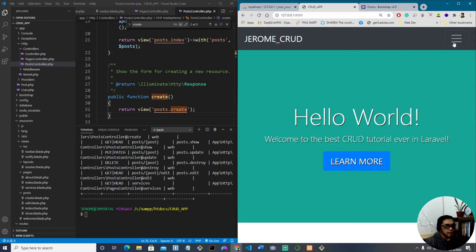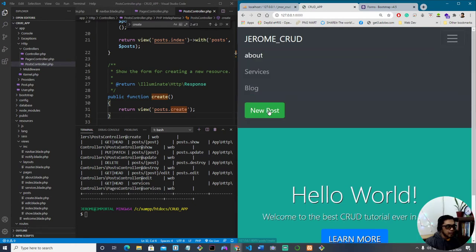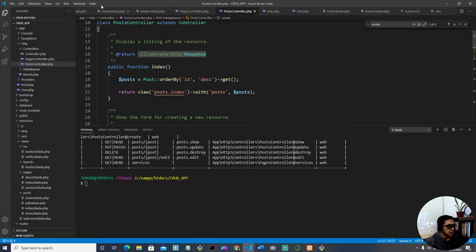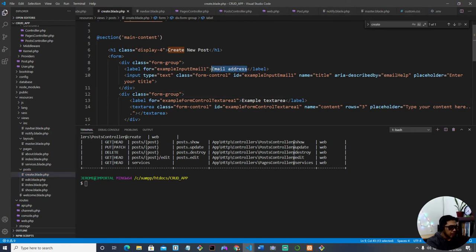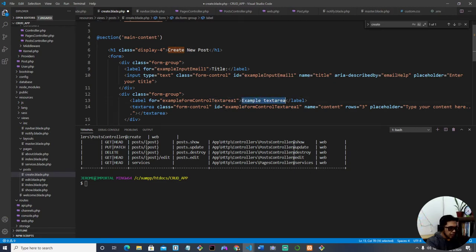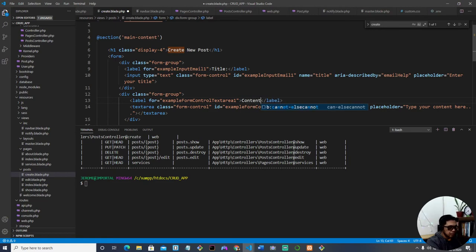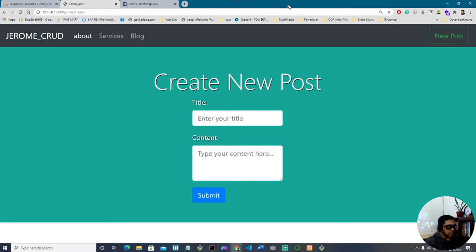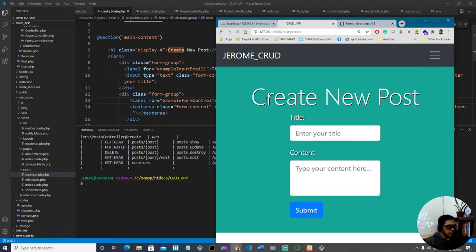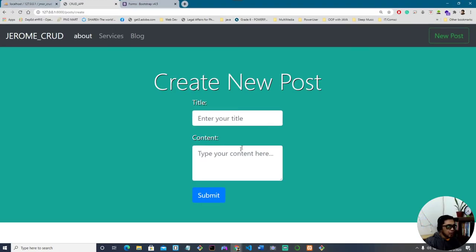Click 'New Post' in the navigation and there you have it — we see 'Enter your title' and 'Type your content here'. Let's also add visible labels: 'Title' and 'Content'. There was a missing semicolon for the content label — let's fix that, save, refresh, and now we have a proper form with title and content fields.